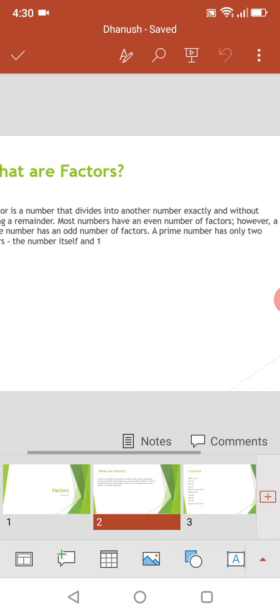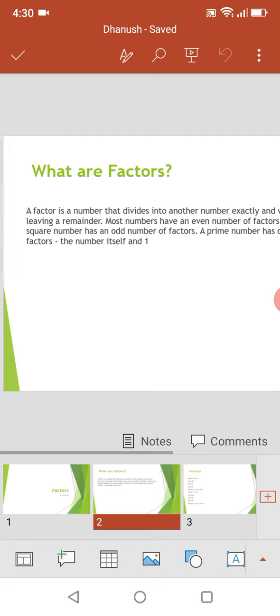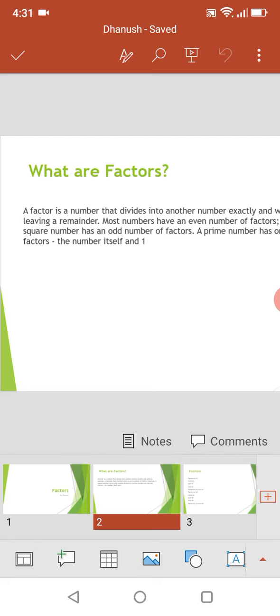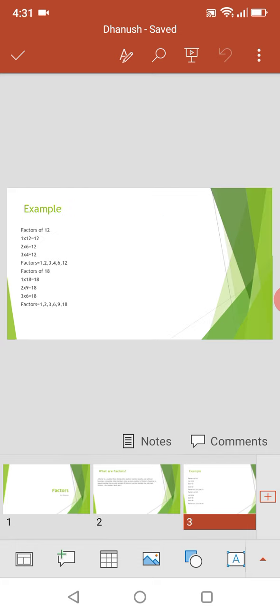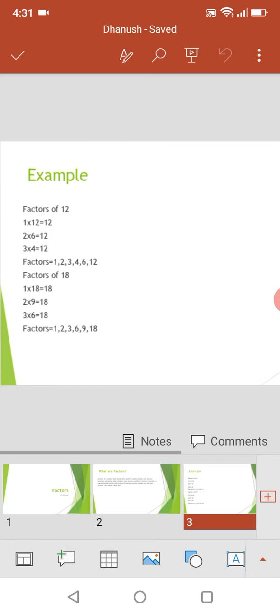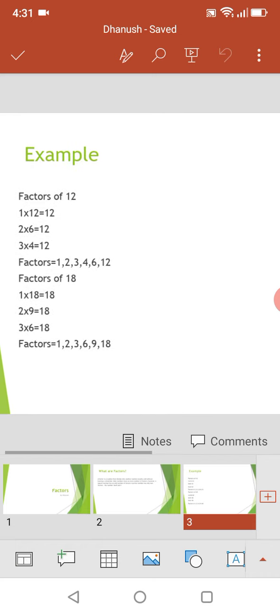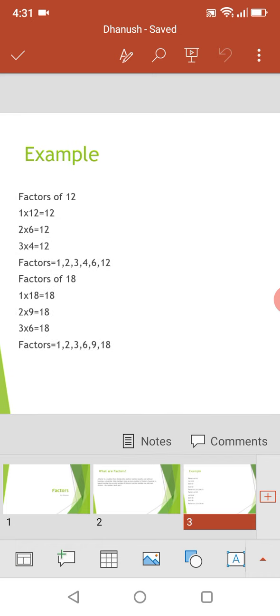Let us check the factors of 12. The factors of 12 are: 1 multiplied by 12 gives you 12, 2 multiplied by 6 gives you 12, 3 multiplied by 4 gives you 12. And the factors are 1, 2, 3, 4, 6, and 12.